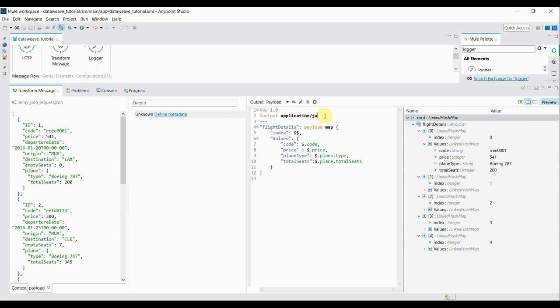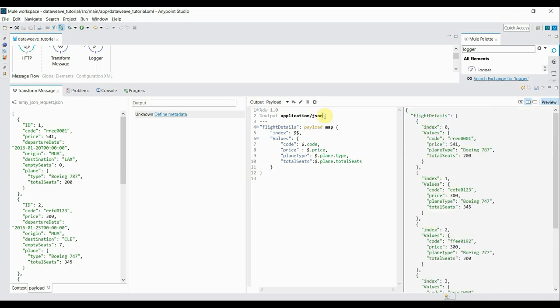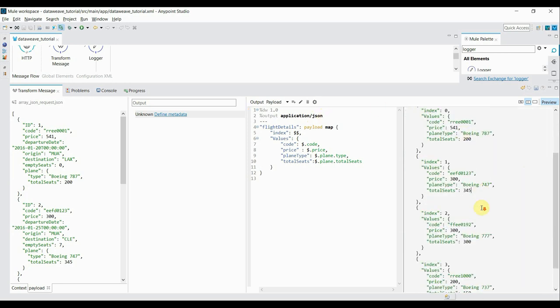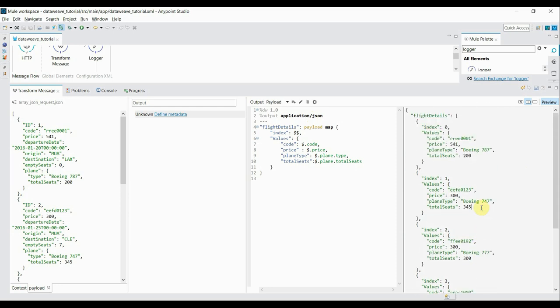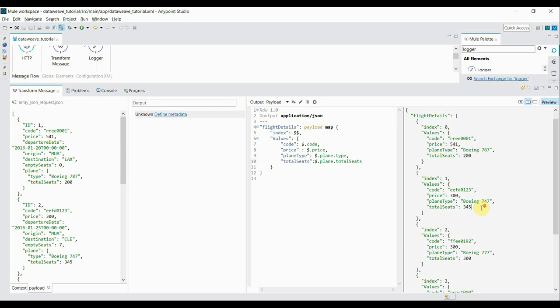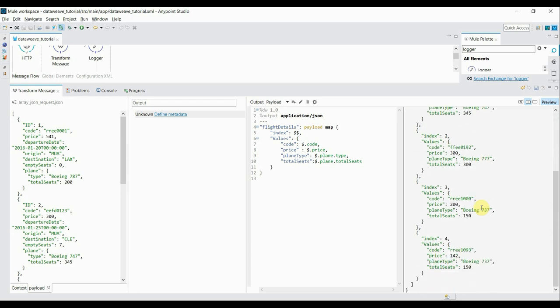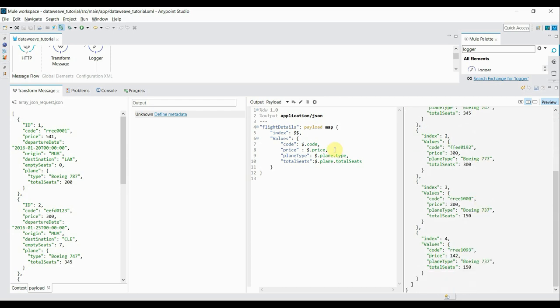This is what we're getting in Java format. Now let's try to change the output type to JSON. I simply change it to JSON and it renders the JSON structure. This is how you can read all the values from the input JSON into a JSON structure, transforming it in the way you want.